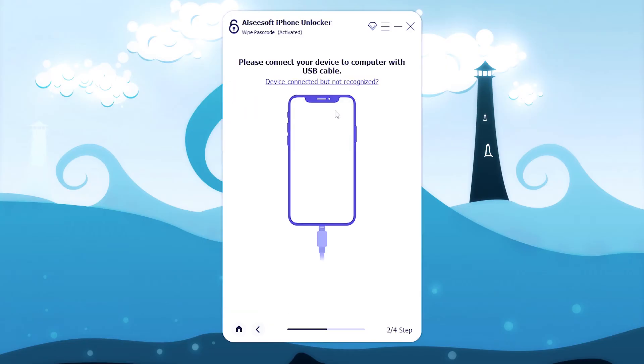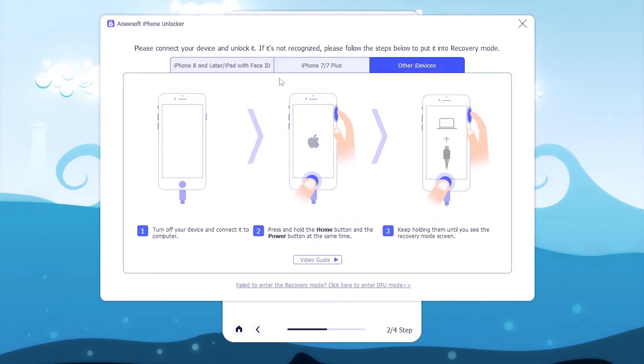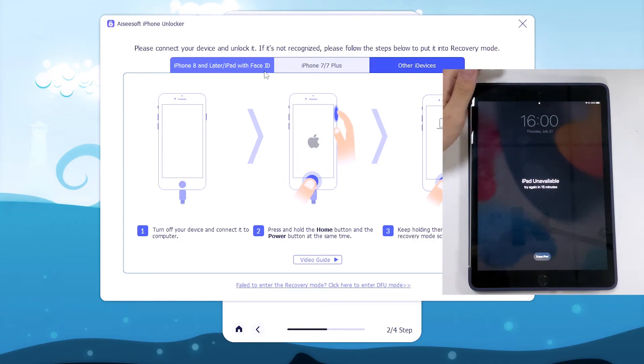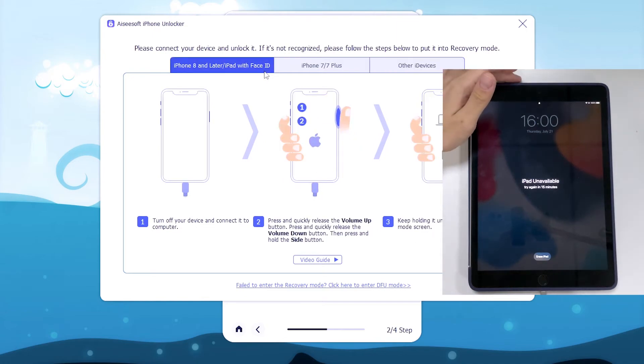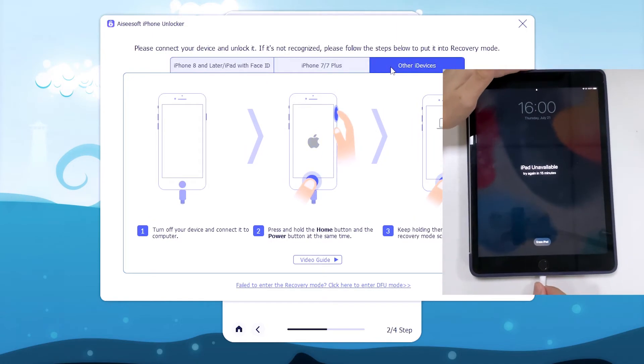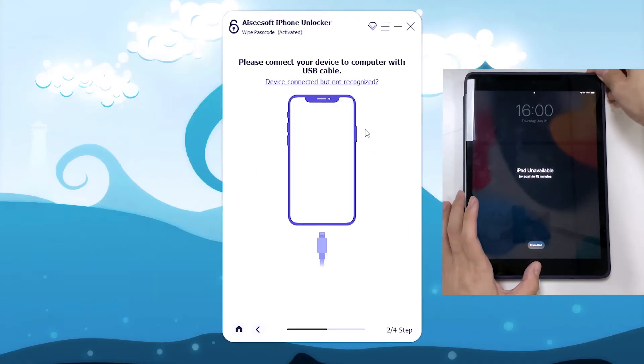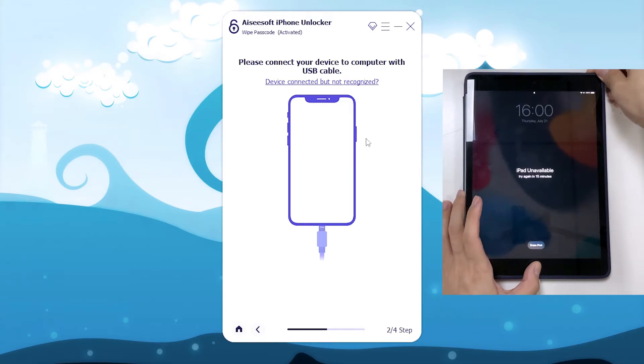Here we have to connect the locked iPad to the computer using the original USB cable that comes with iPad. Since iPad is in security lockout, you could see that the iPad is not actually connected. For this case, we have to put it into recovery mode. The tool also guides you to do this.